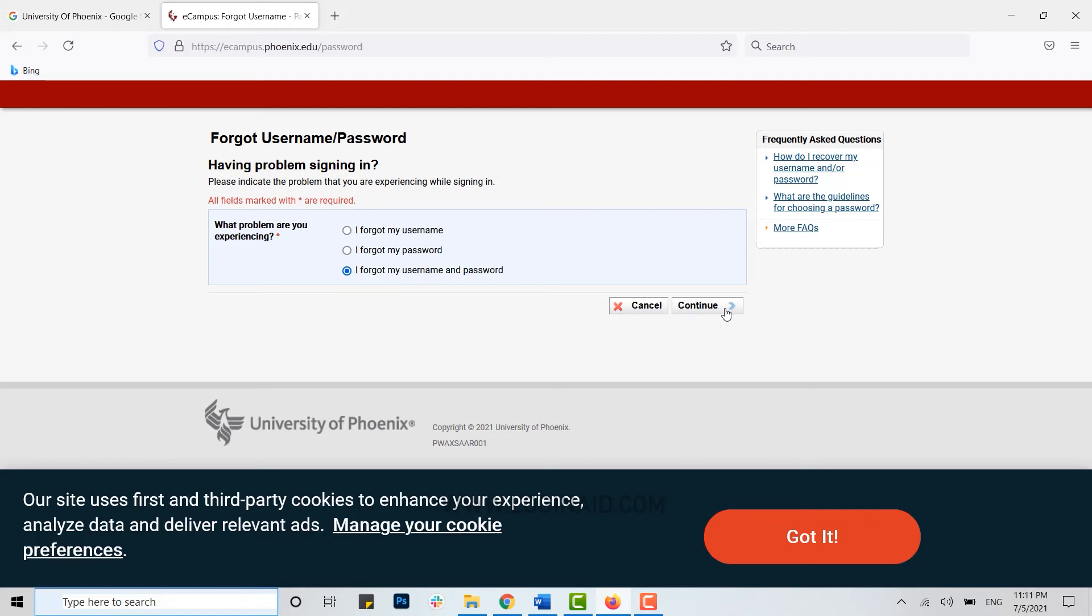With this, you will be able to recover your account credential. Hope this video was useful and you have learned how easily you can sign in to the University of Phoenix and also recover the account credential.